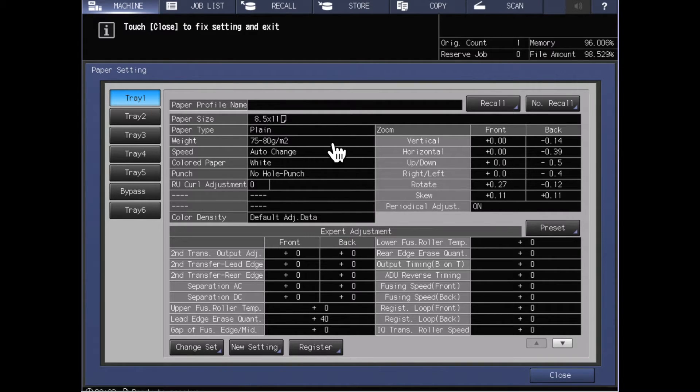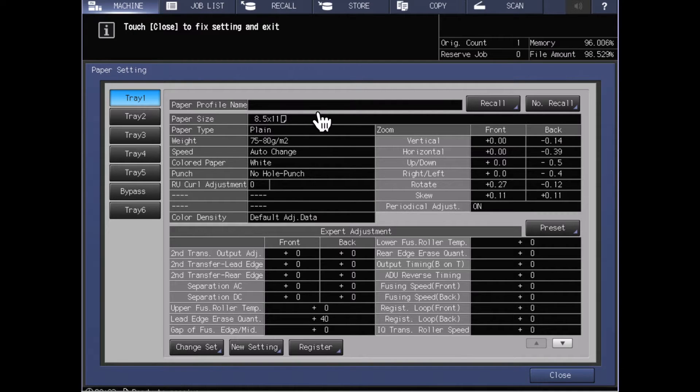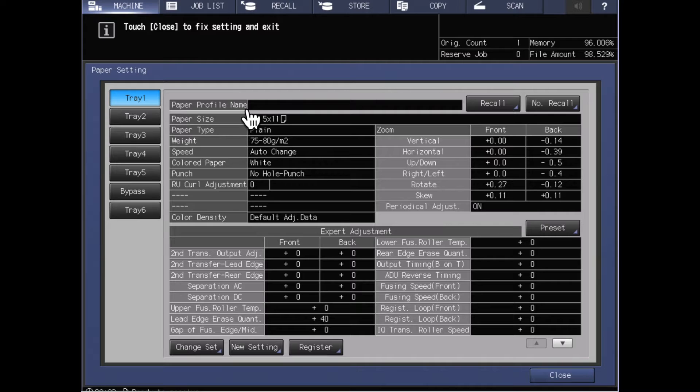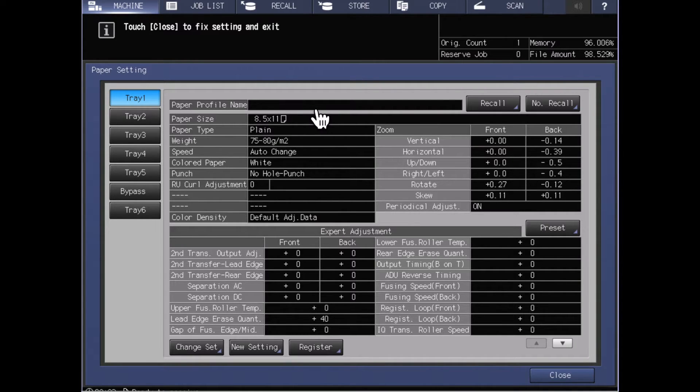If I look here on this, the first line is the paper profile name. Since in this particular case I do not have this paper set up by a paper name, nothing appears in here.